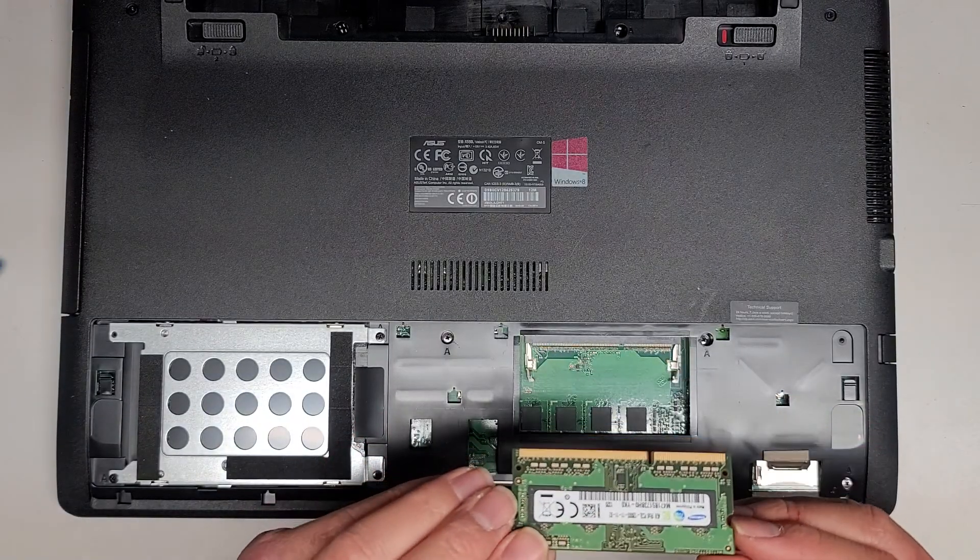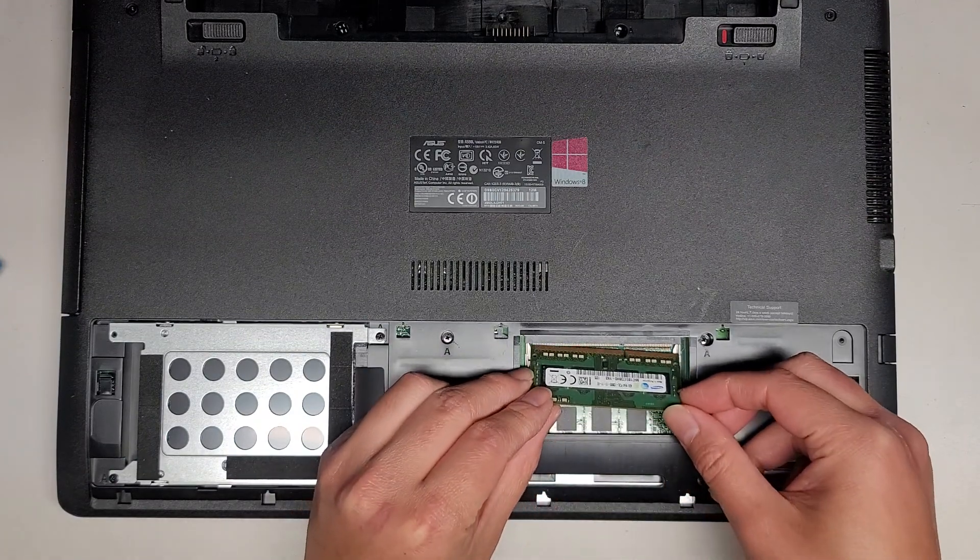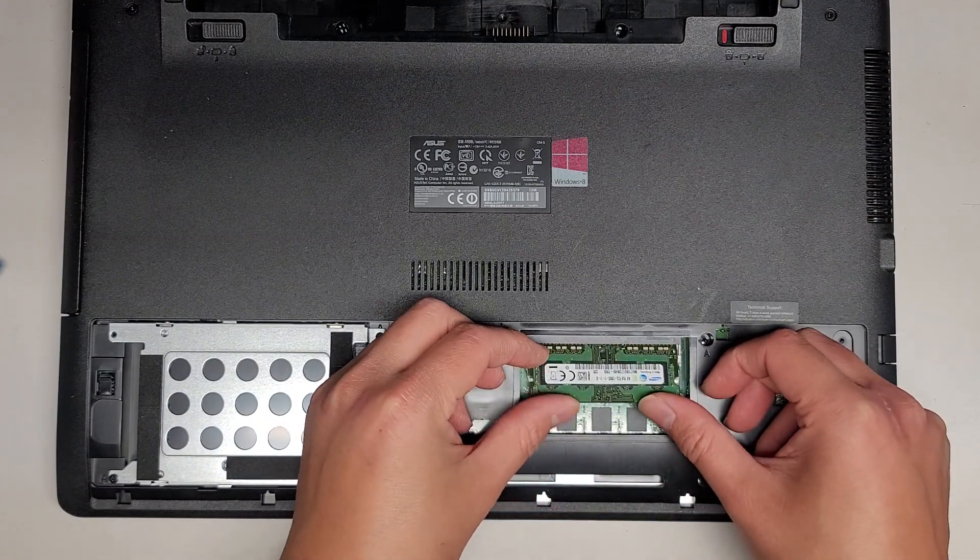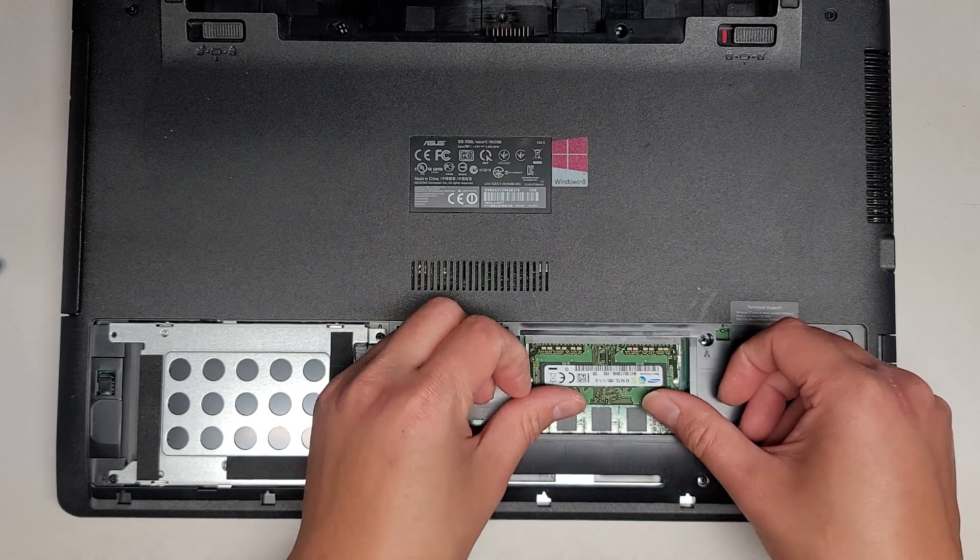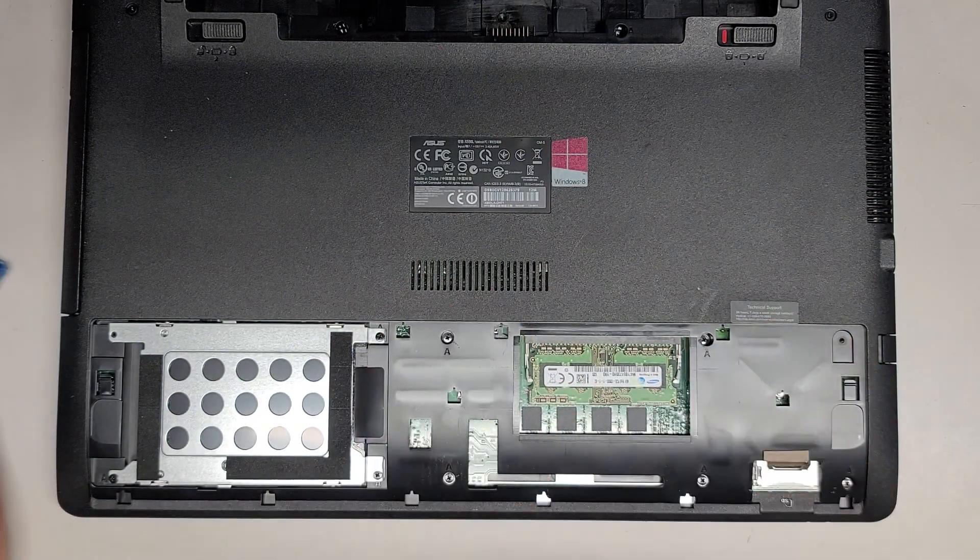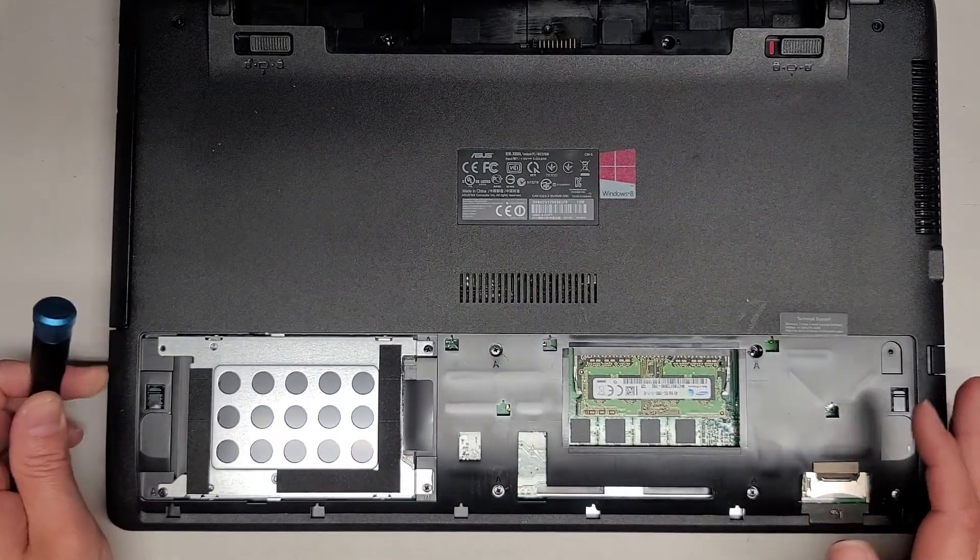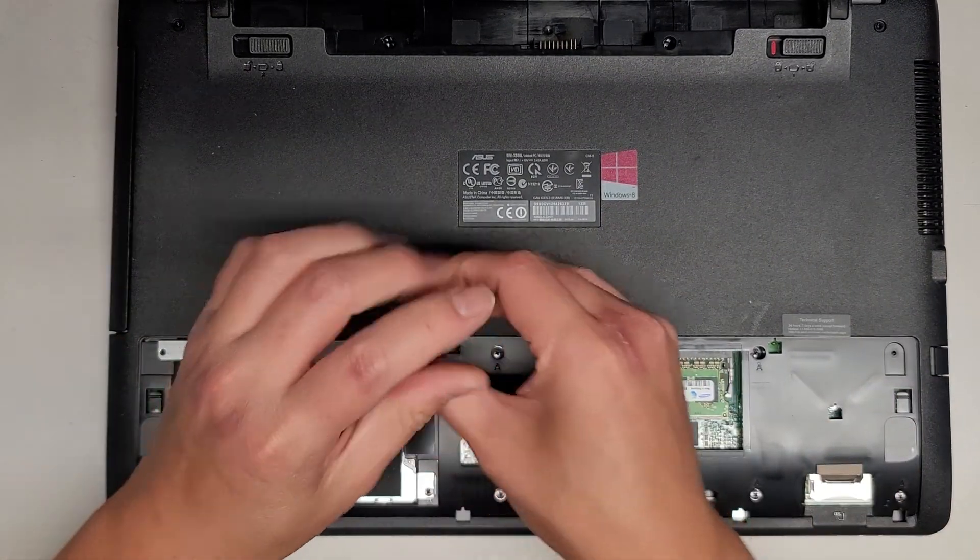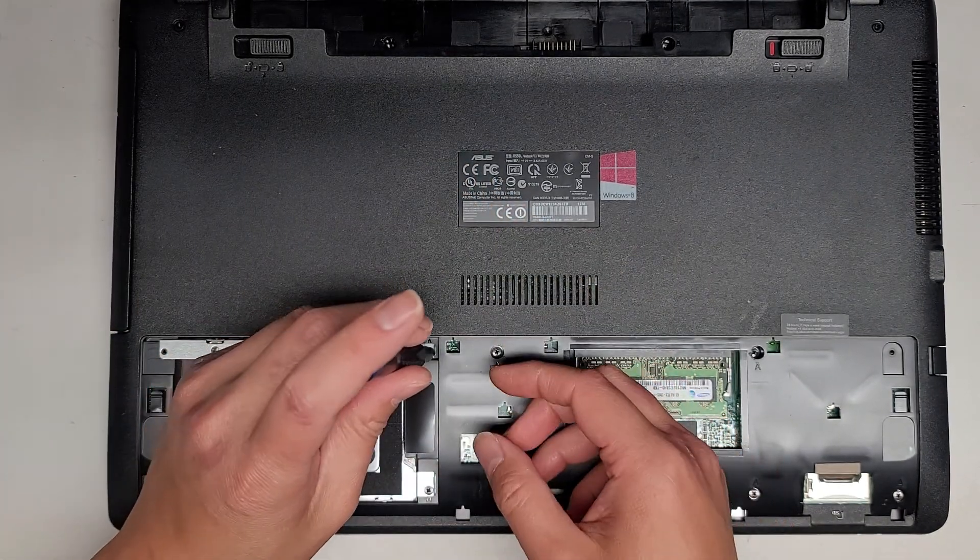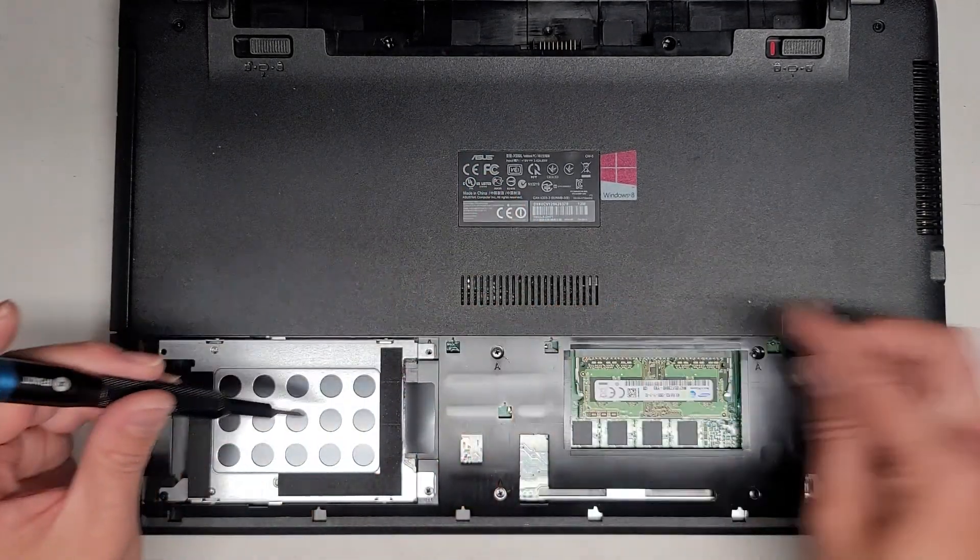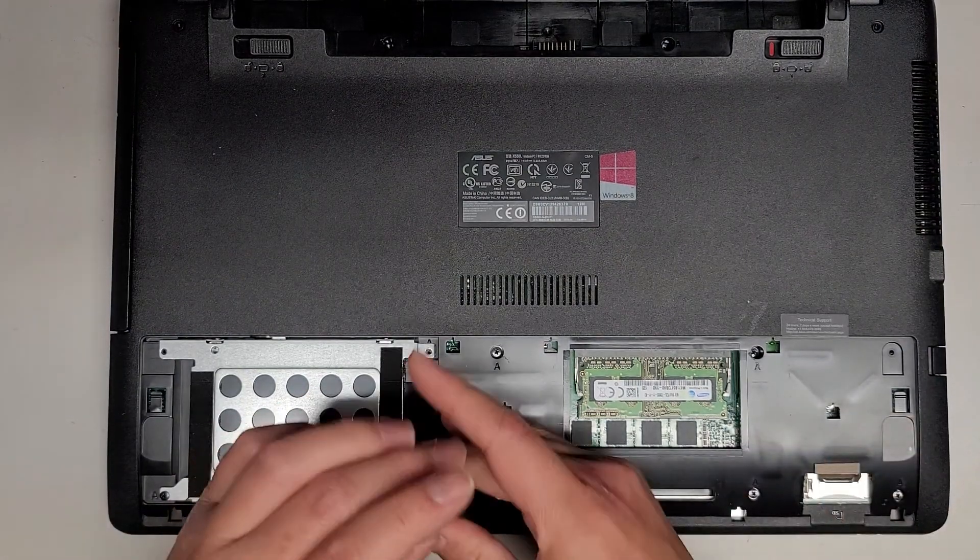You can technically upgrade this. You should be able to upgrade to any PC3L-12800S stick, like an 8GB or 16GB stick. Though sometimes when you have mismatching sizes of RAM, it doesn't function as smoothly or quickly. More RAM will help a little bit, but you might lose some speed if you have mismatching sizes.